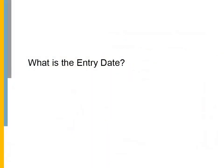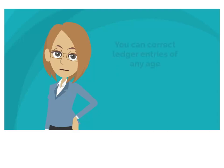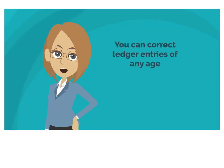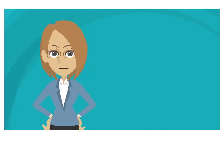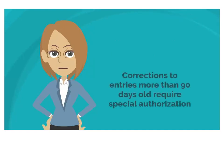What is the entry date? You can correct ledger entries on the current date of service or within 90 days of entry. You can also correct ledger entries more than 90 days old with special authorization.